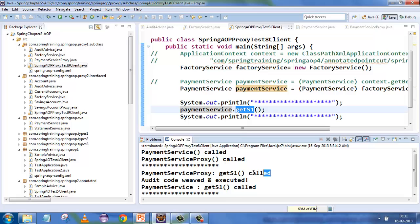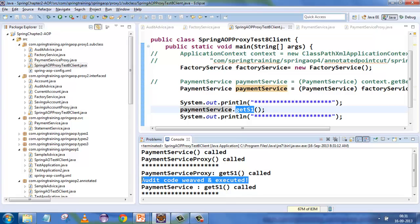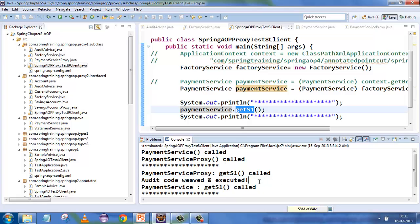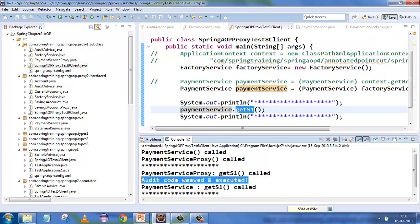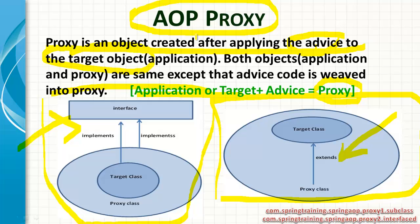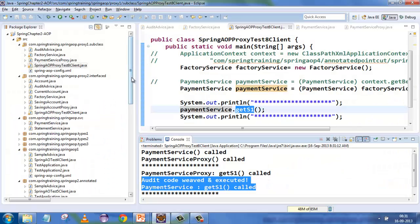The target is the execute-before part, the advice code, and the business logic code. This is your secondary concern woven inside the primary concern. This is one way of doing the weaving — the target class is extended by the proxy class. The other way of proxying uses interfaces.